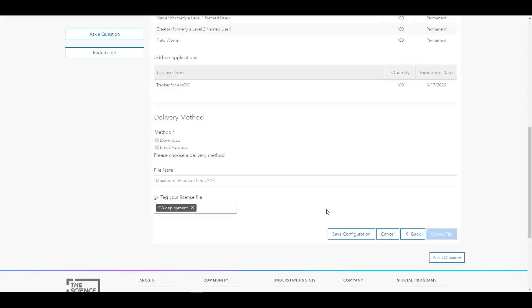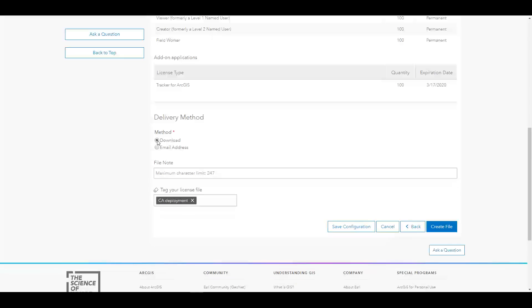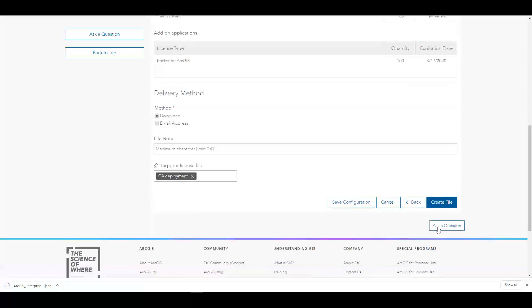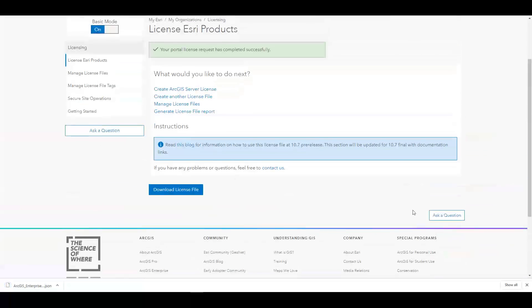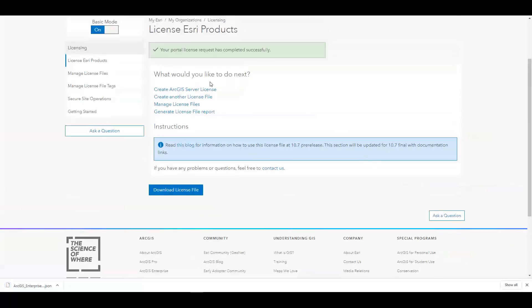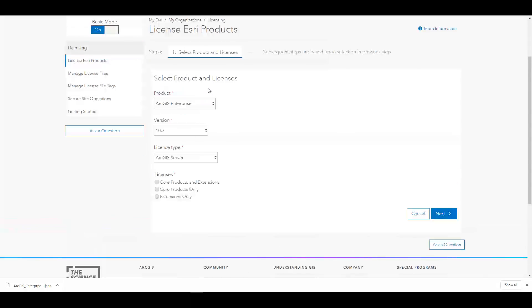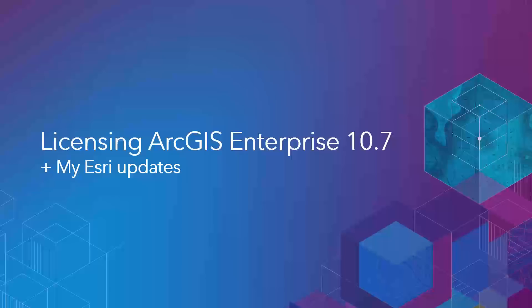So now that I have my portal license, I would then go back to the License Esri Products tab and License ArcGIS Server. With these two files, I would then have what I need to license my software and can now work on my install or my upgrade.